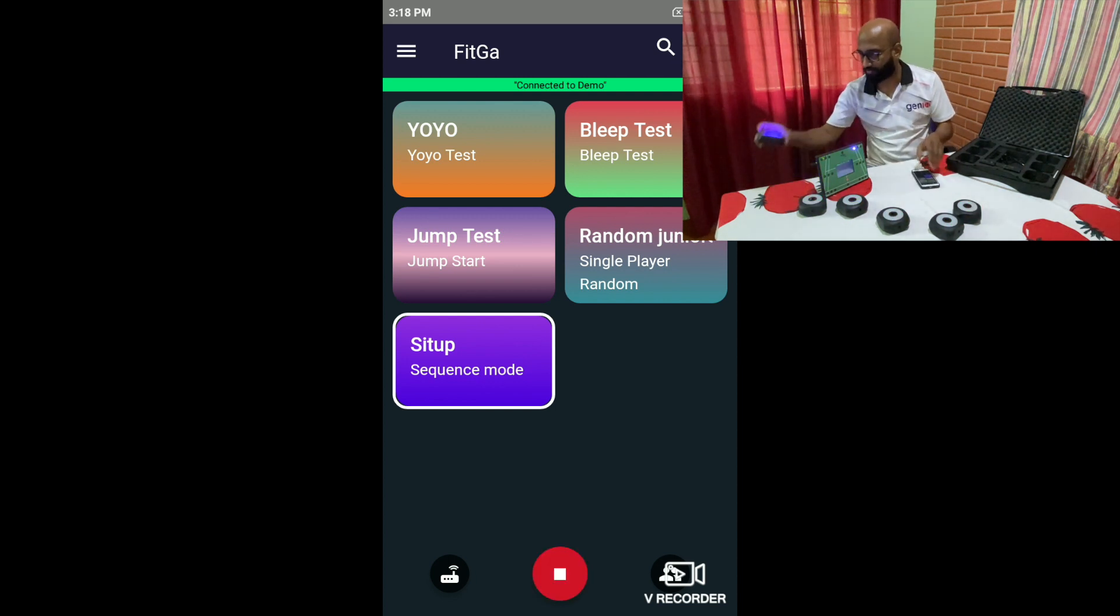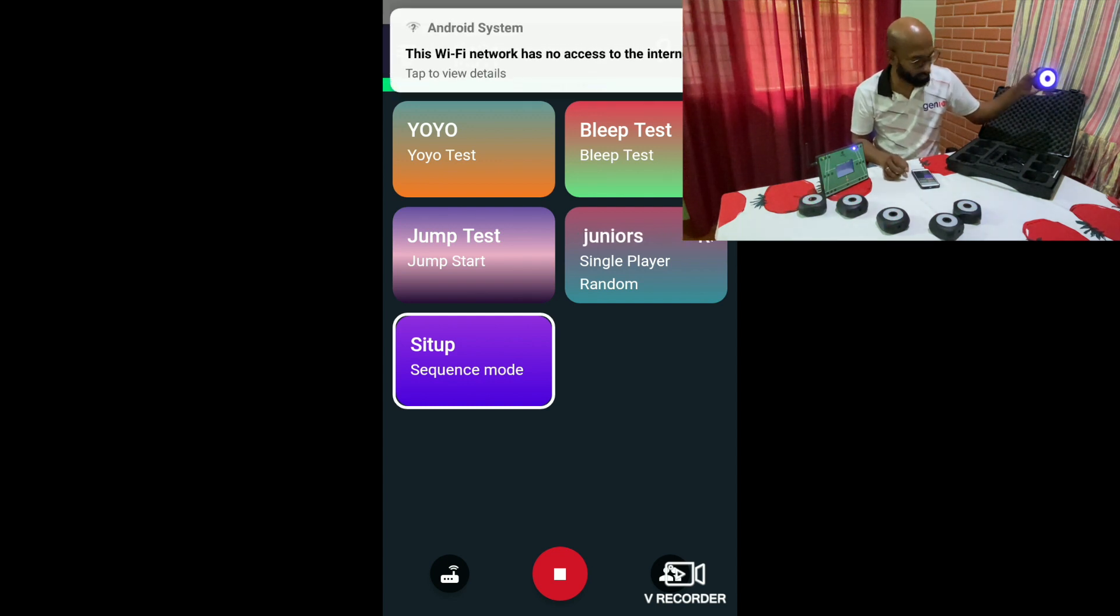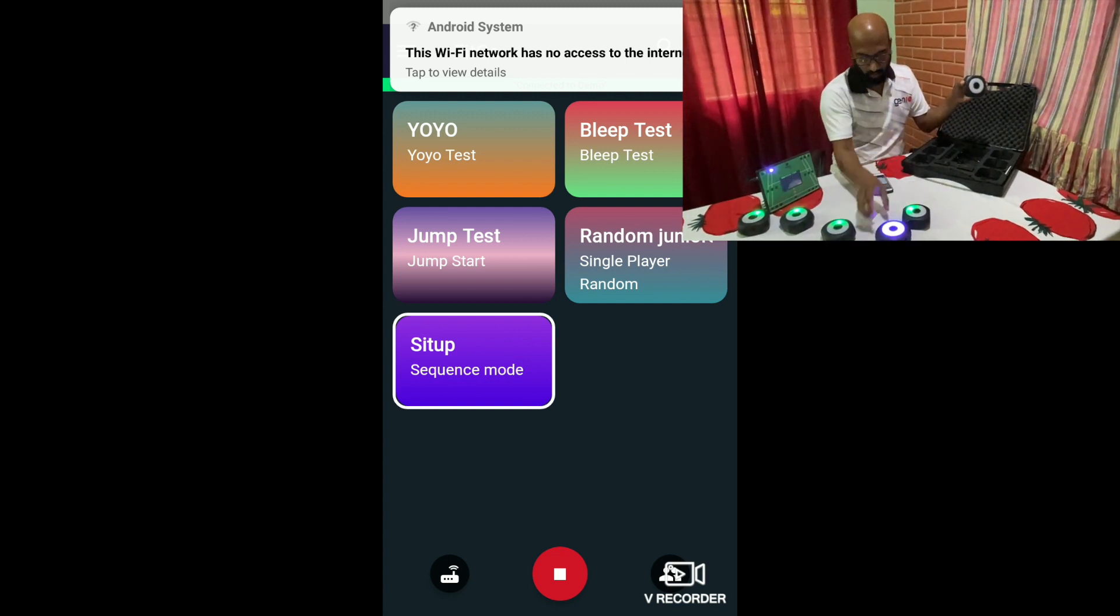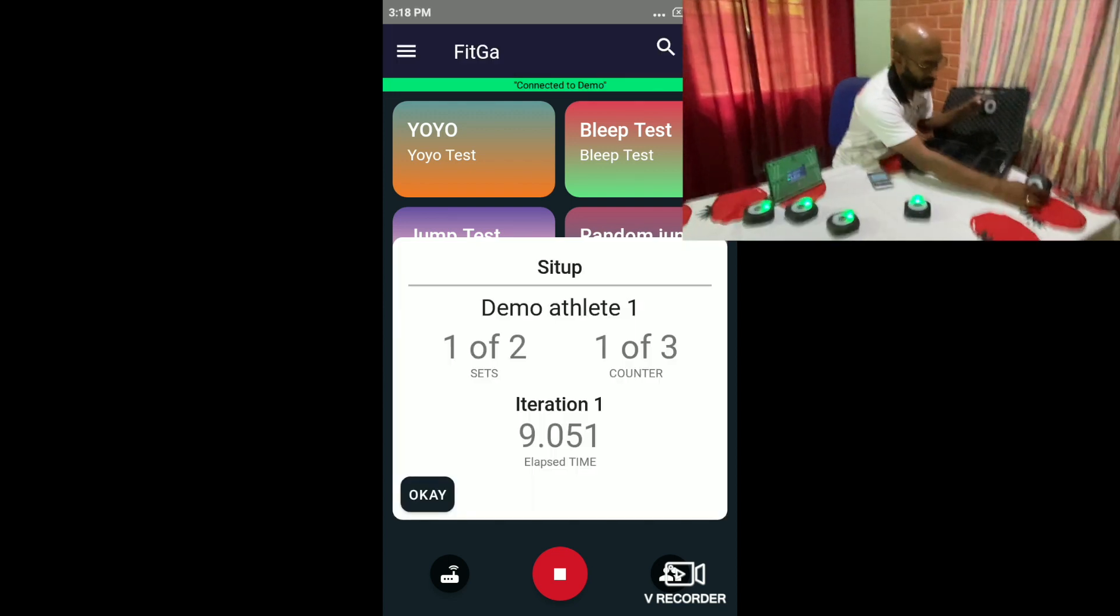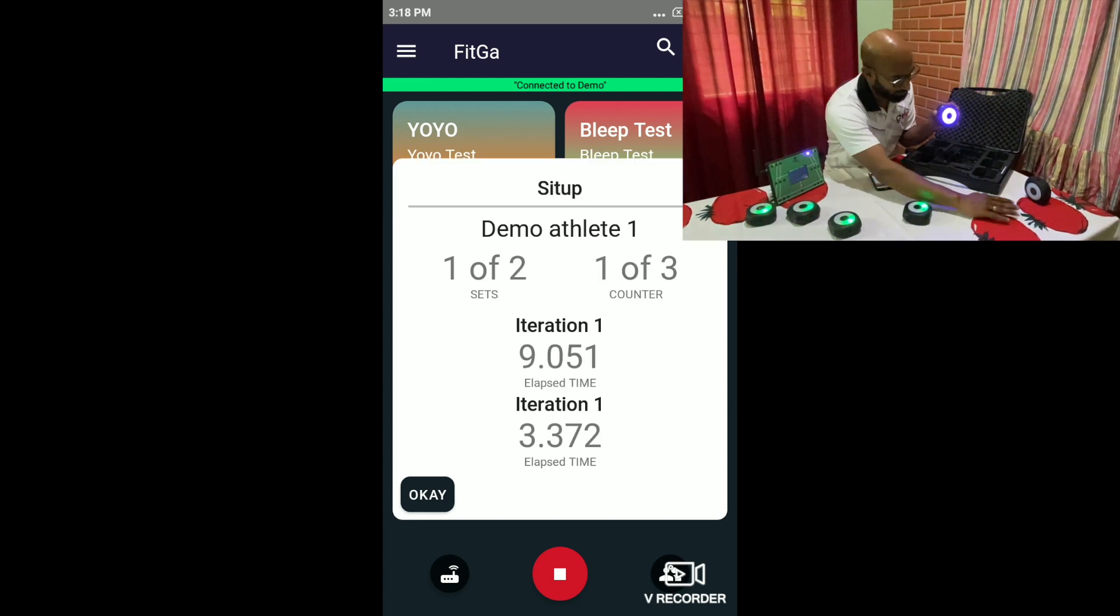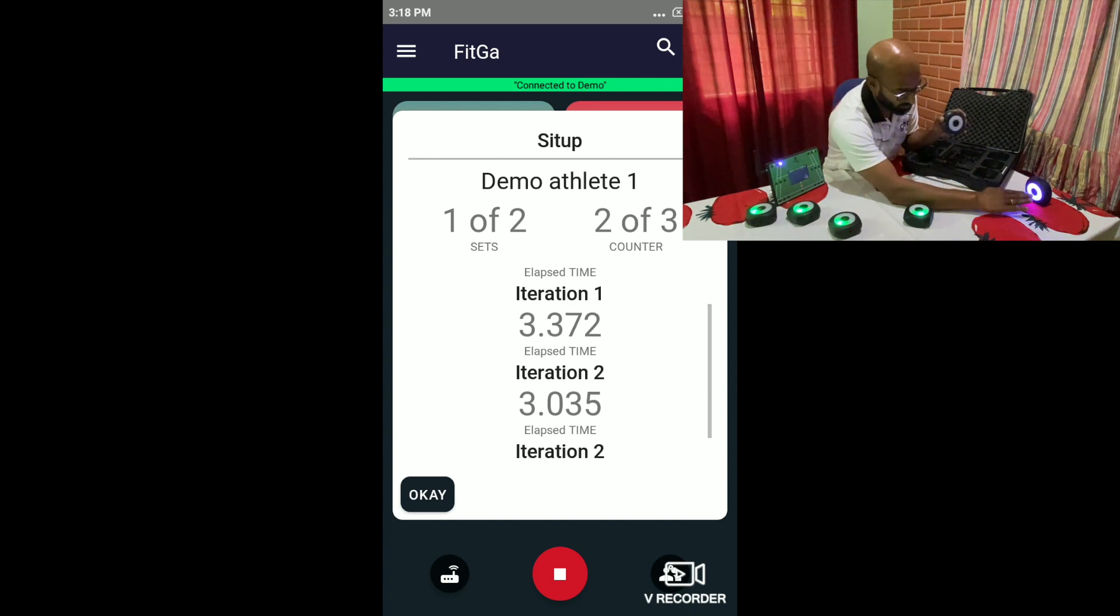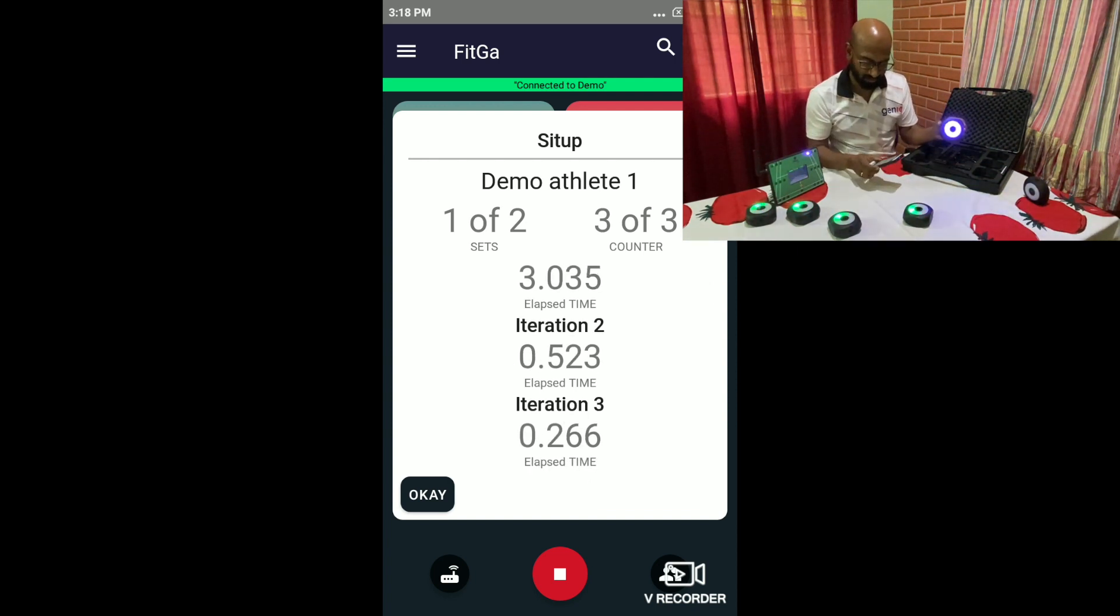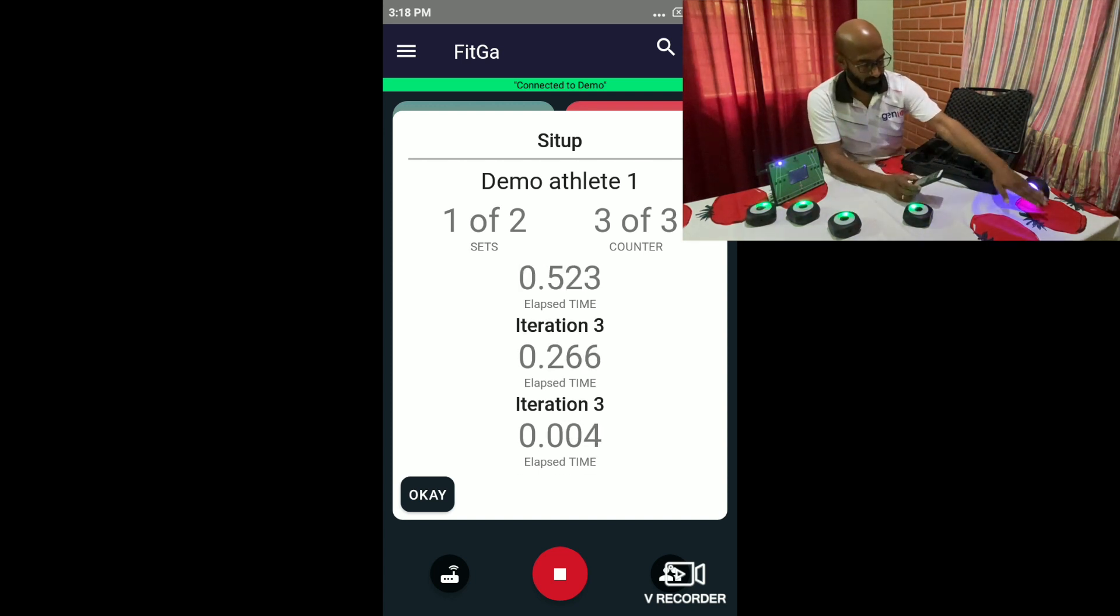So you have the first reference point, which probably will be on top, placed on a chair or maybe you could use a tripod. And when the athlete comes up, the next one lights up, which will probably be somewhere here. So they keep doing the sit-up. So they come up, they go down. They come up and they go down. So we configured three iterations.